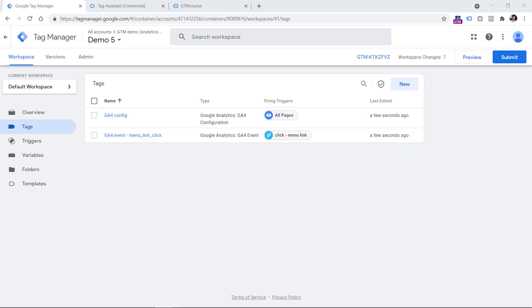The first reason might sound very obvious for most of you, but this is actually the place where most beginners make mistakes. The first reason why a Google Tag Manager tag is not firing is because you have misconfigured your Google Tag Manager trigger.